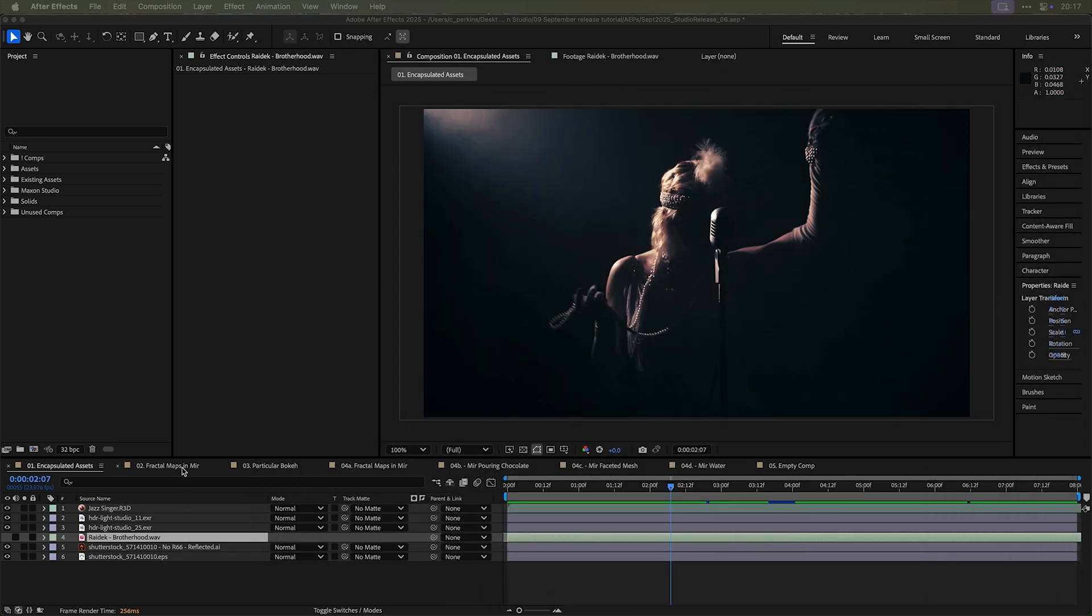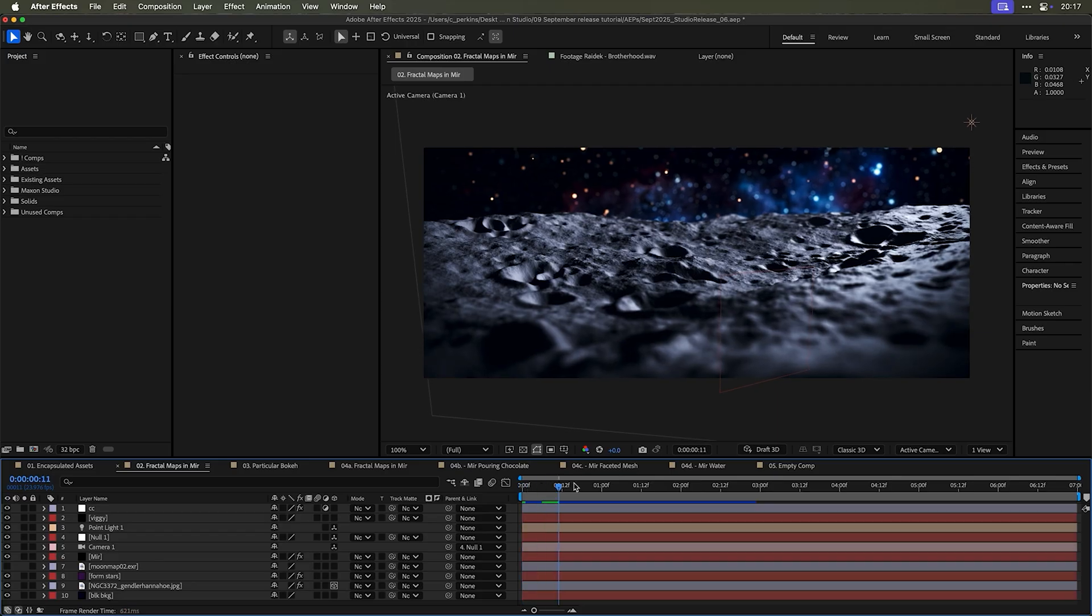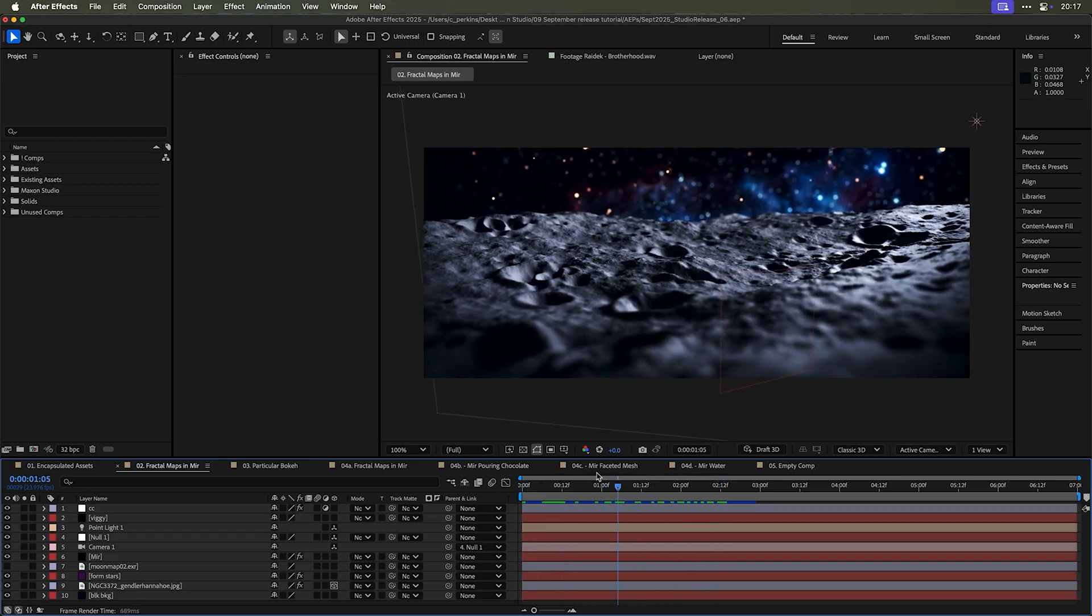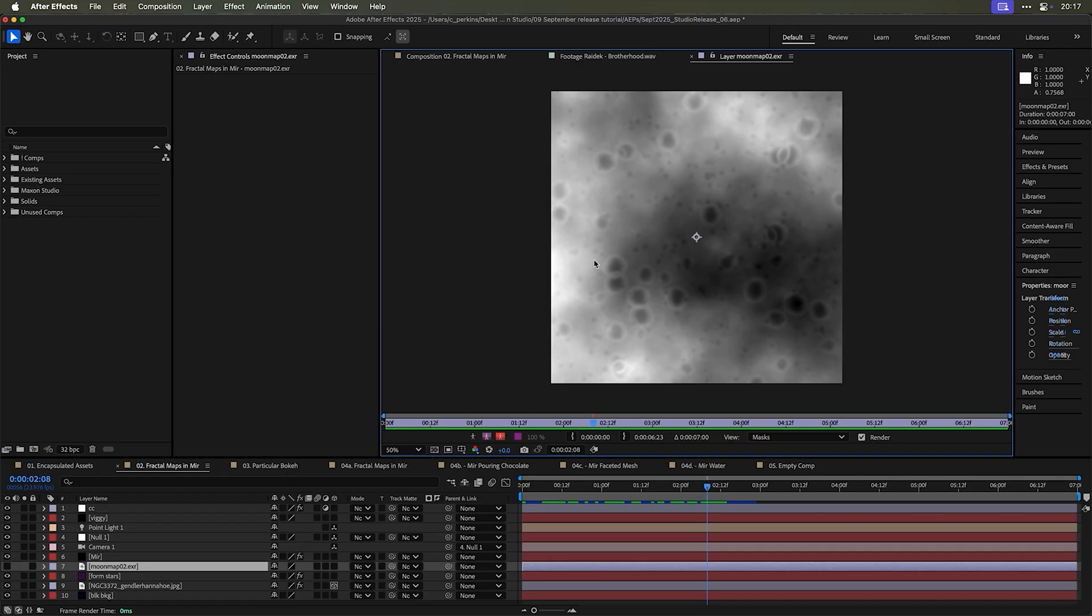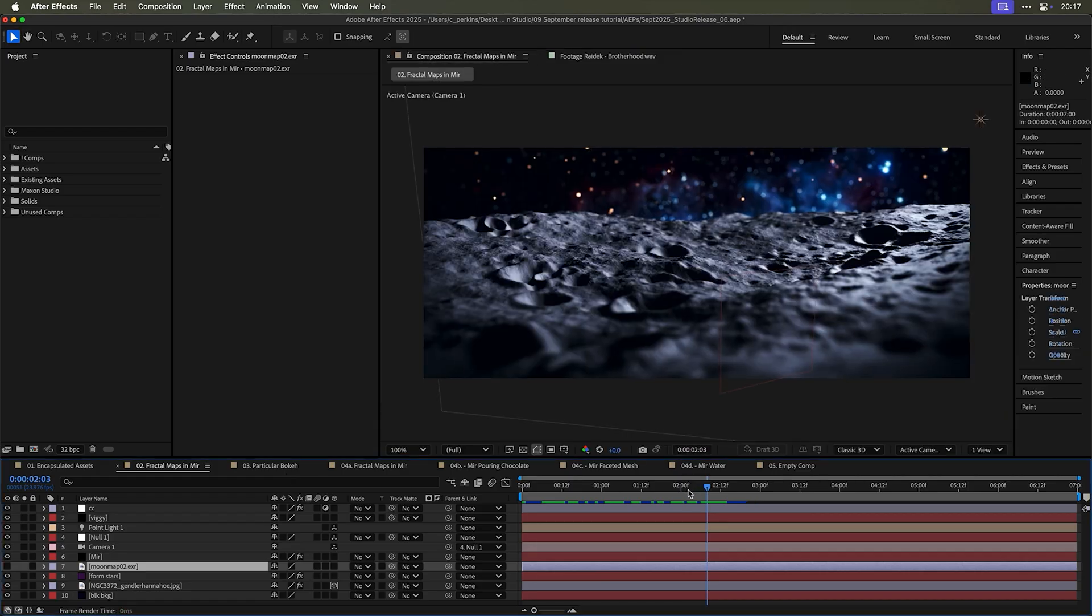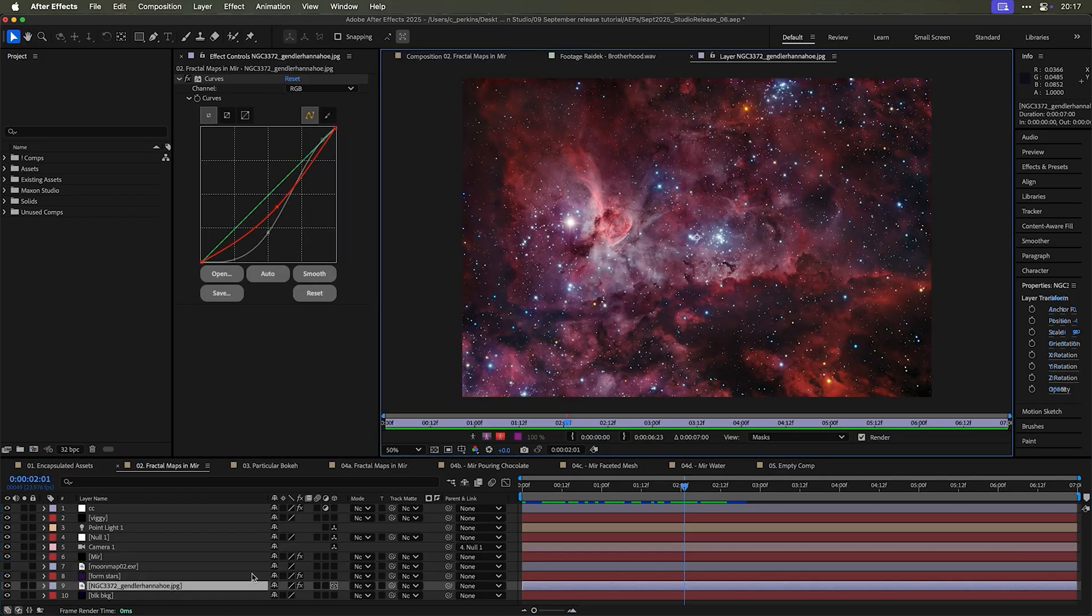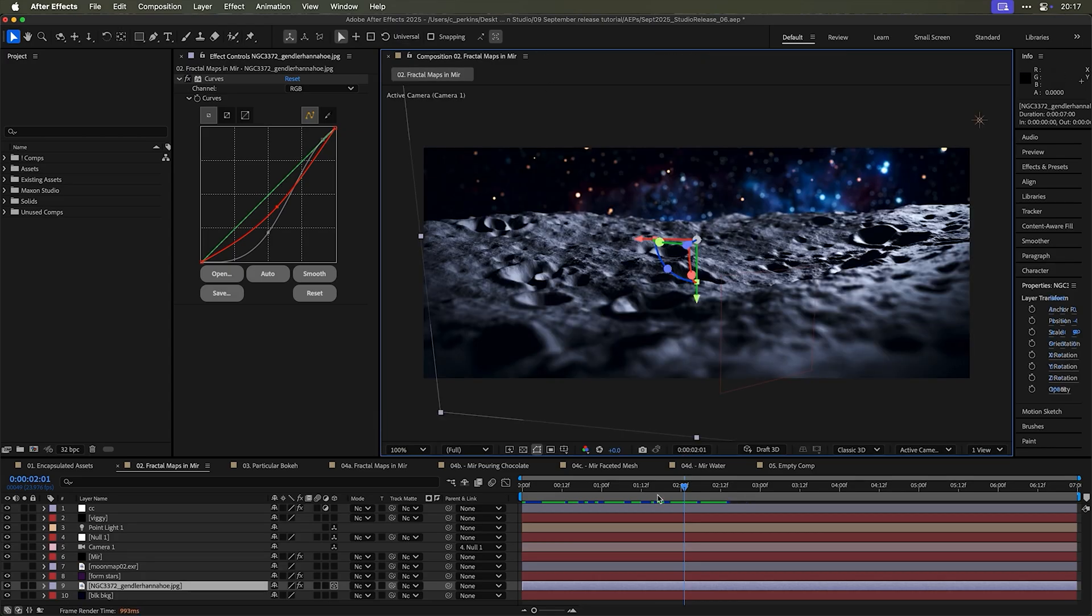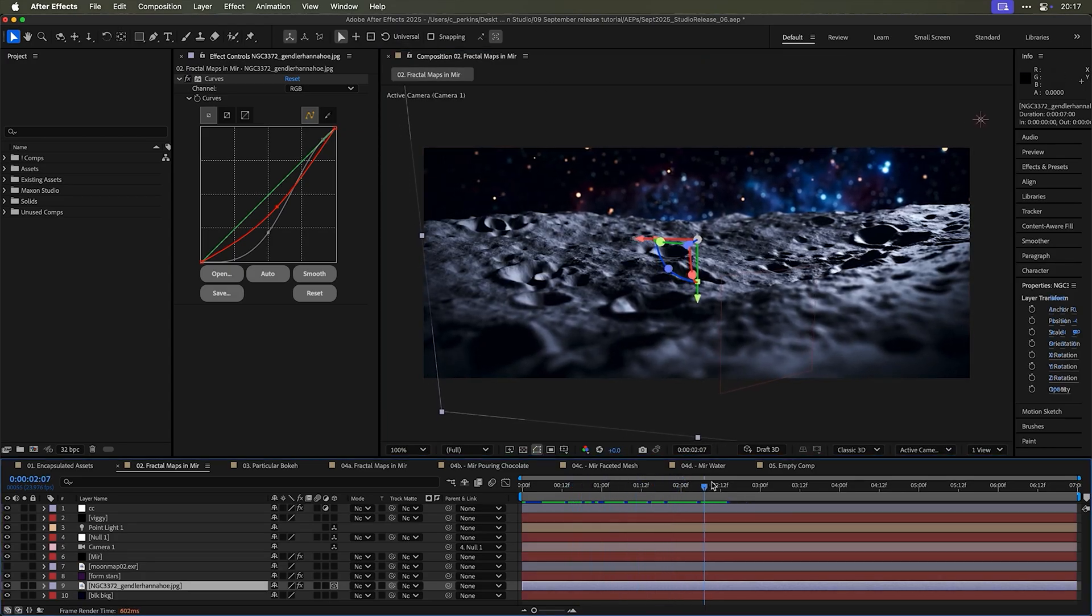Sometimes when you have comps like this, this is this animation that I created and it uses this map that I made, this height field that I made in Houdini. And it also takes advantage of this map from NASA, a really cool outer space photo there.